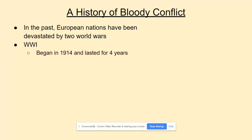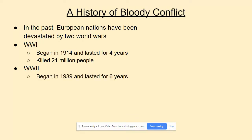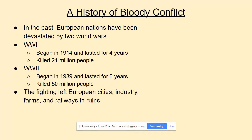World War One started in 1914, lasted four years, and killed 21 million people. World War Two began in 1939, lasted six years, and killed 50 million people — and there wasn't much time to recover from WWI before WWII began. A lot of the destruction and battles took place on European soil, leaving European cities, industries, economies, farms, and transportation in complete ruins.